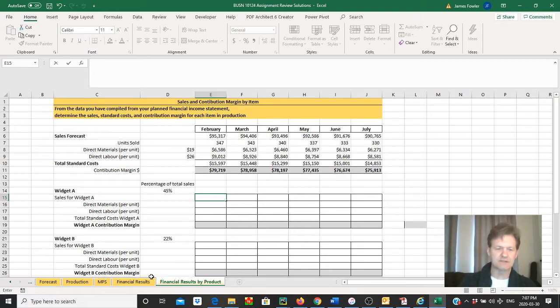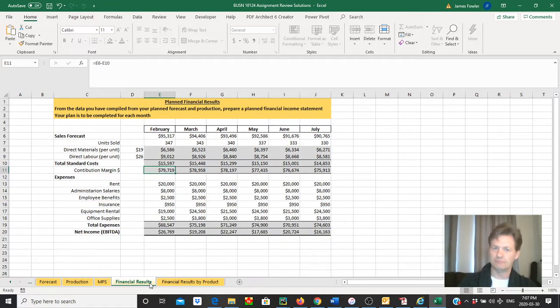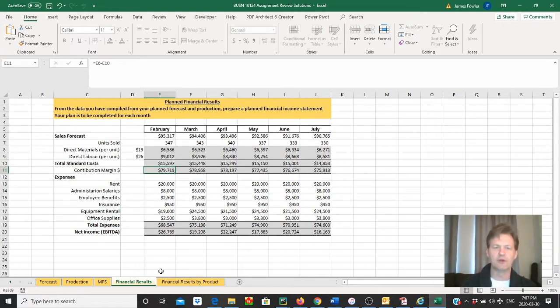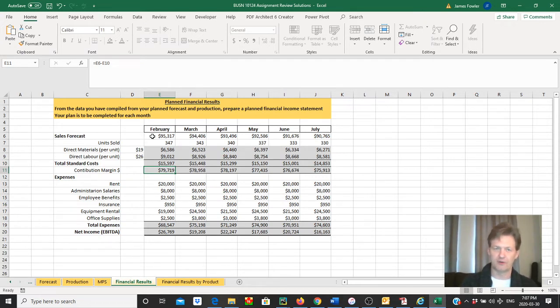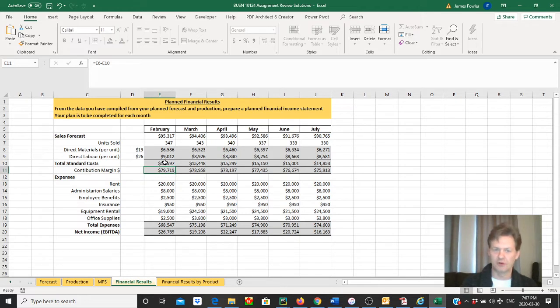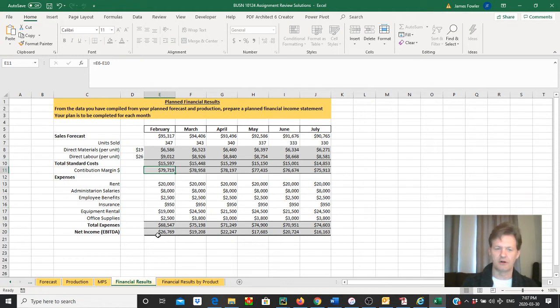In our last tutorial, we developed a pro forma statement or a plan, a budget if you will. So important. We were able to determine our total sales that we had forecasted. We calculated our direct materials and labor to get our standard costs or cost of goods sold, which is also referred to as variable costs, and we had our fixed costs. From that, we were able to determine our planned net income or our EBITDA—our earnings before interest, tax, depreciation, and amortization.